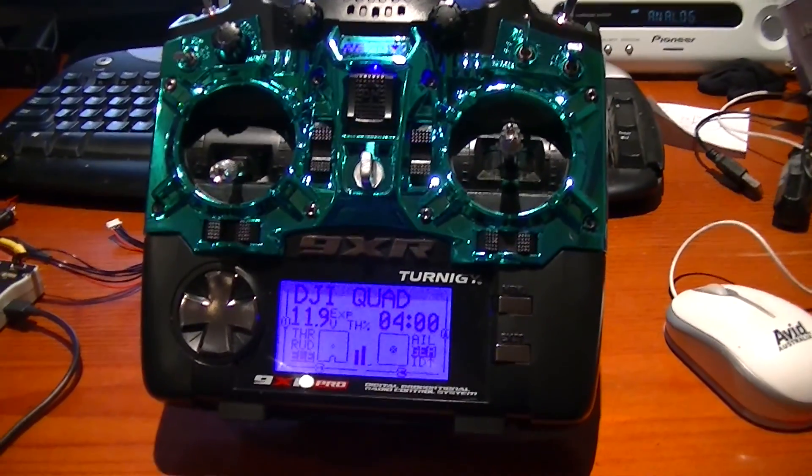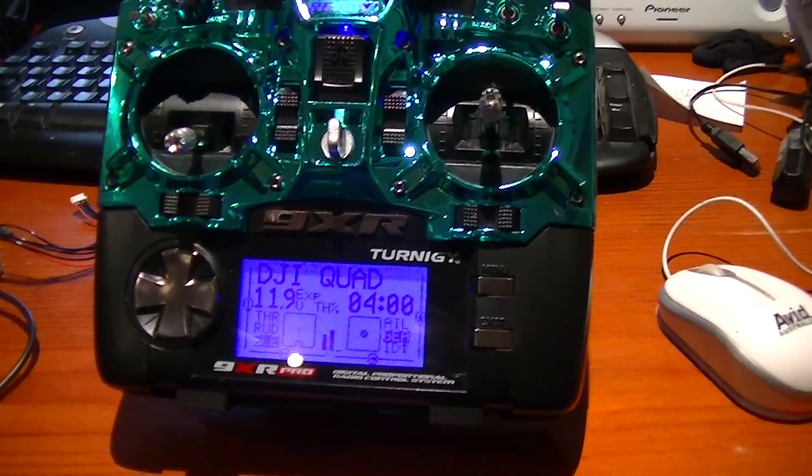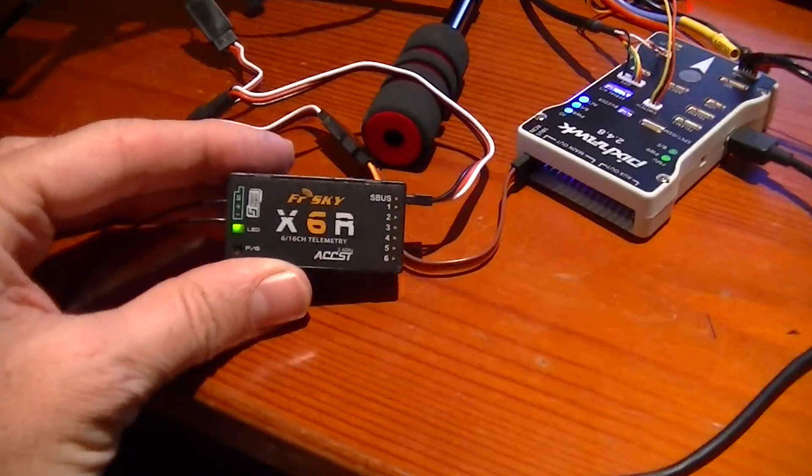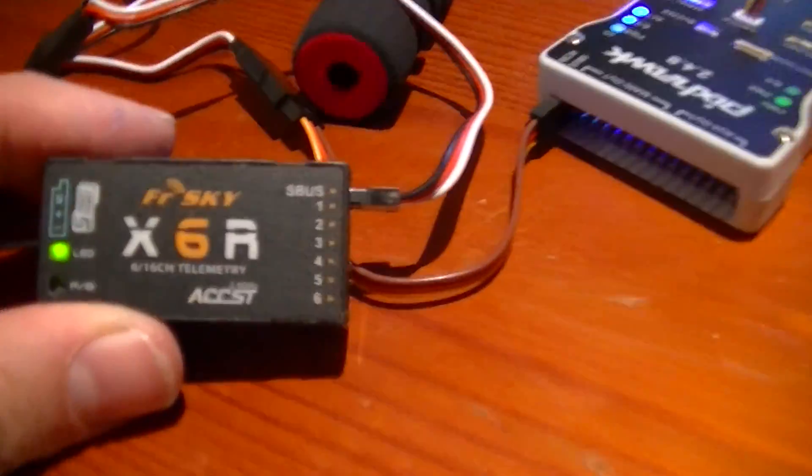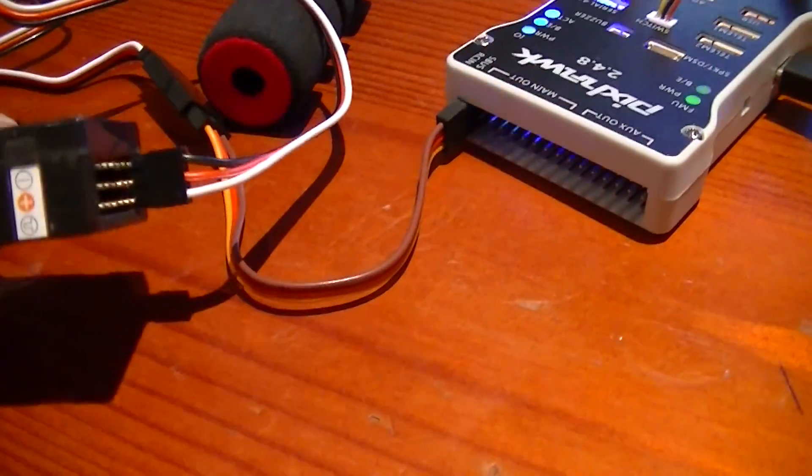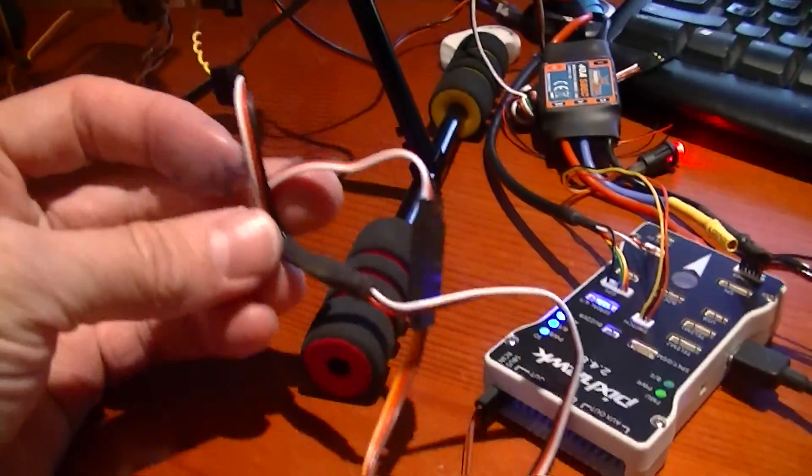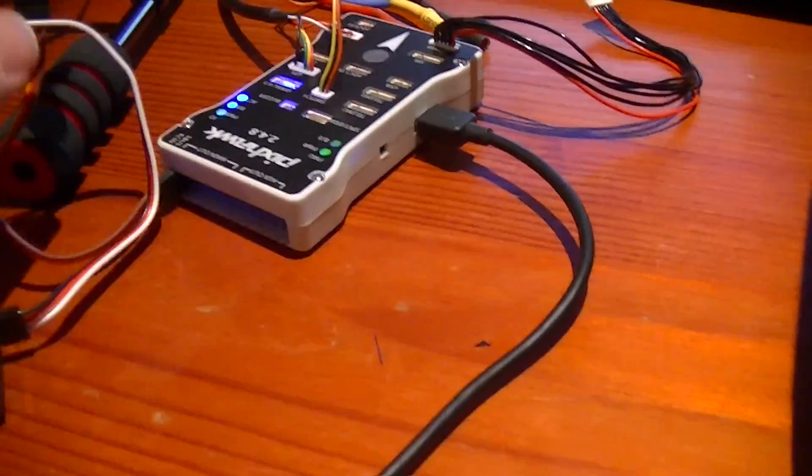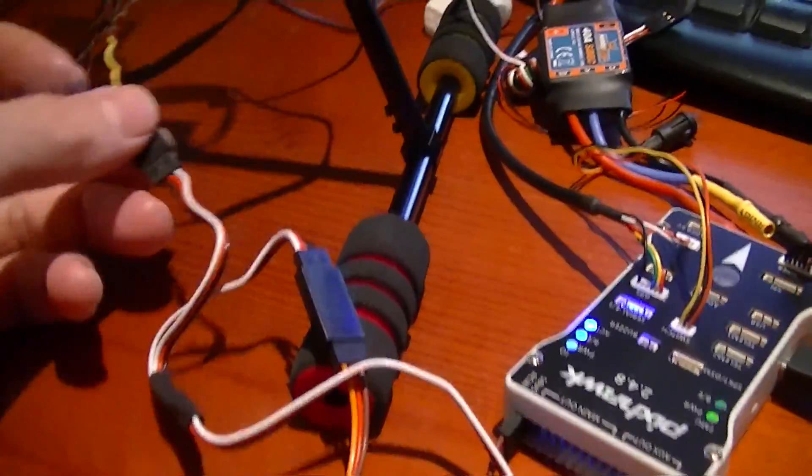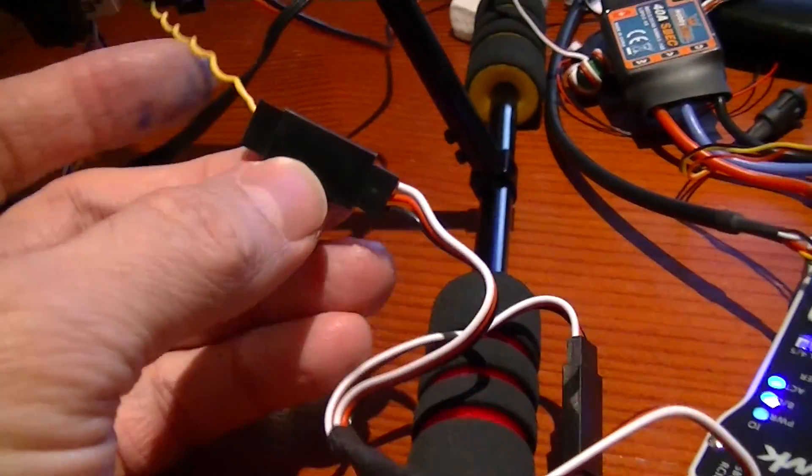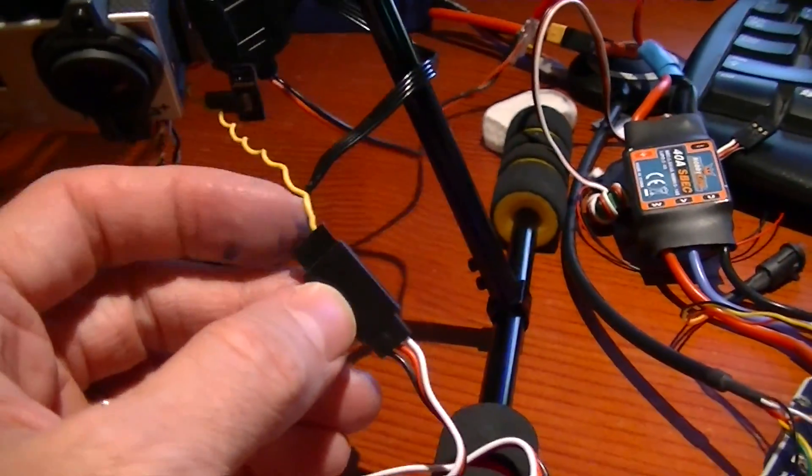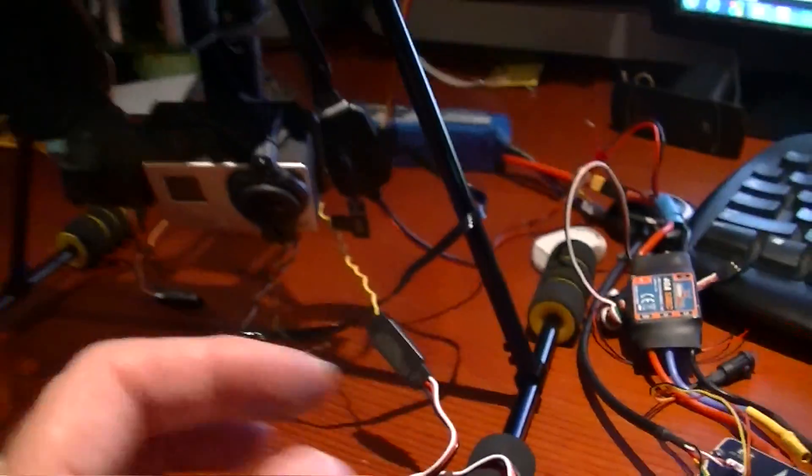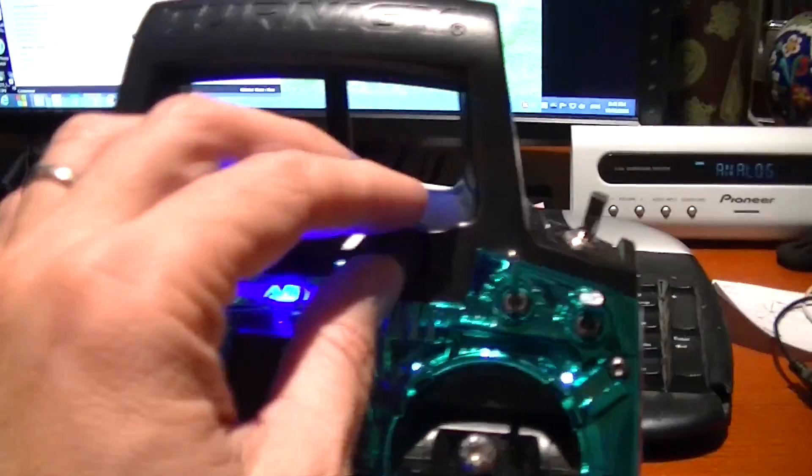So this is my setup. I've got a Turnigy 9XR Pro running a FrSky X6R in S-Bus mode. The signal wire comes out the bottom. I have a splitter attached to this, with one end going to the Pixhawk flight controller, with the other end going to the Tarot. Now, it's the single yellow wire that you need going to the signal wire. That's all you need. And as you can see,